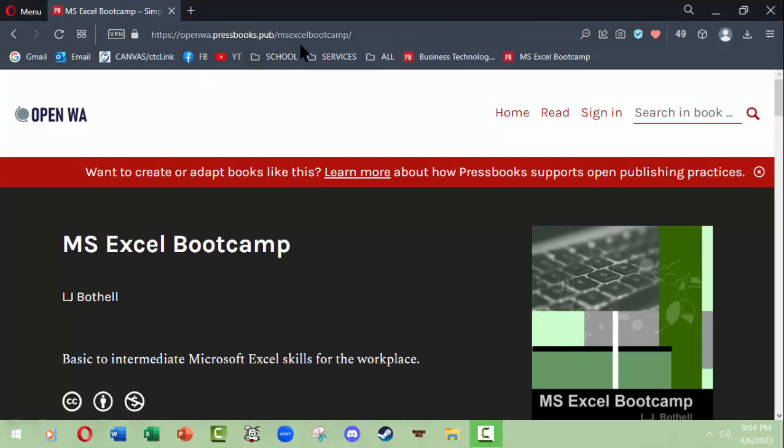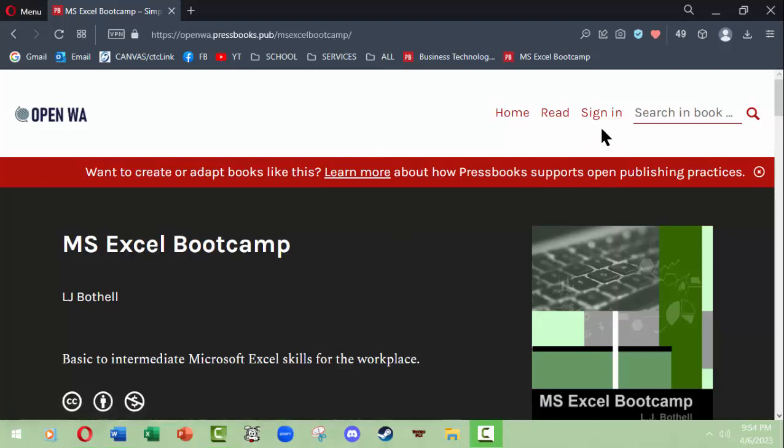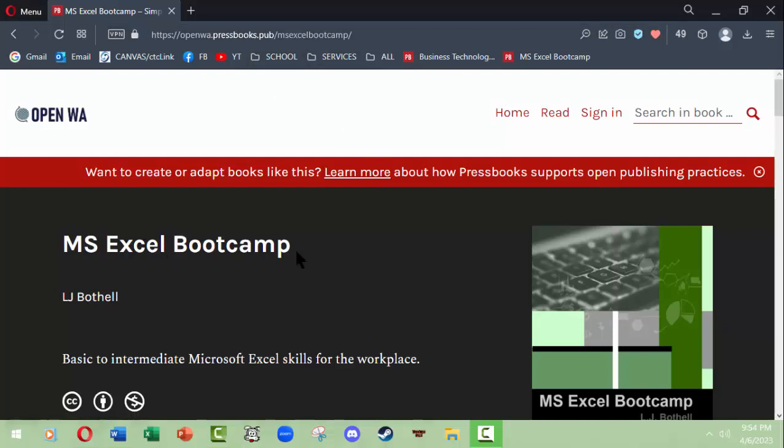You might want to make a note of that URL so that you could access this book on your own. The good news is you do not need to be a member of anything in order to access this book. Notice that this reads 'Sign in,' which indicates I myself am not signed in, but you are able to find the book by using the URL or by going to Open Washington and looking for the title MS Excel Bootcamp.